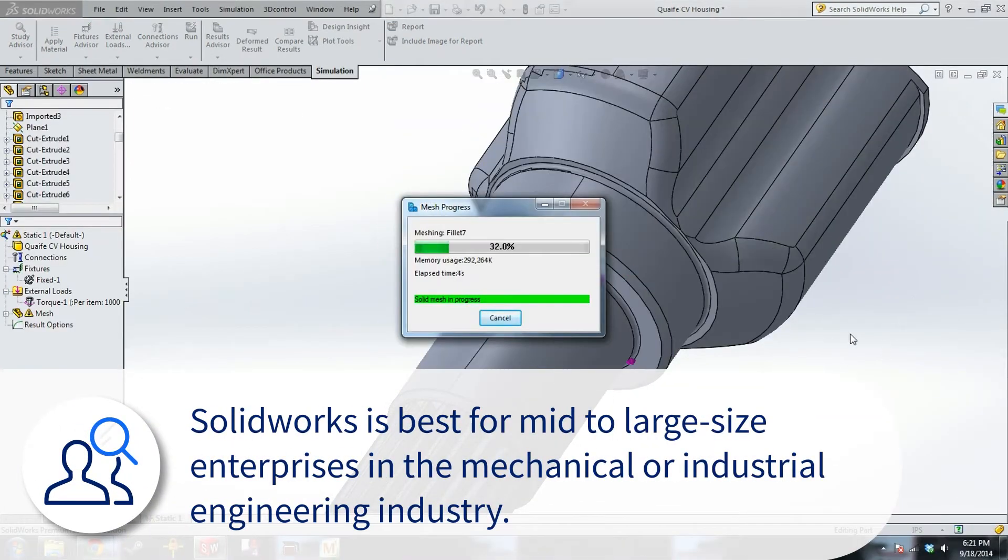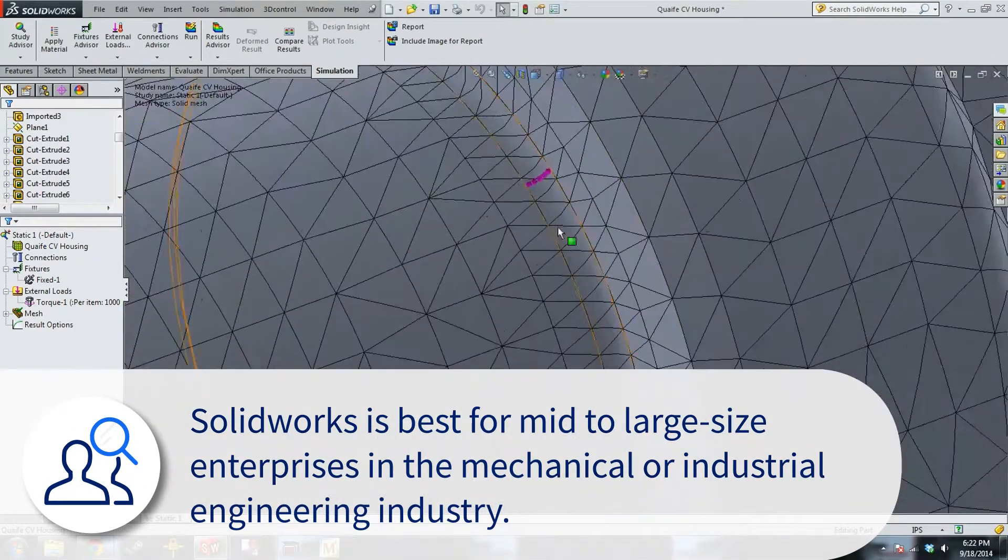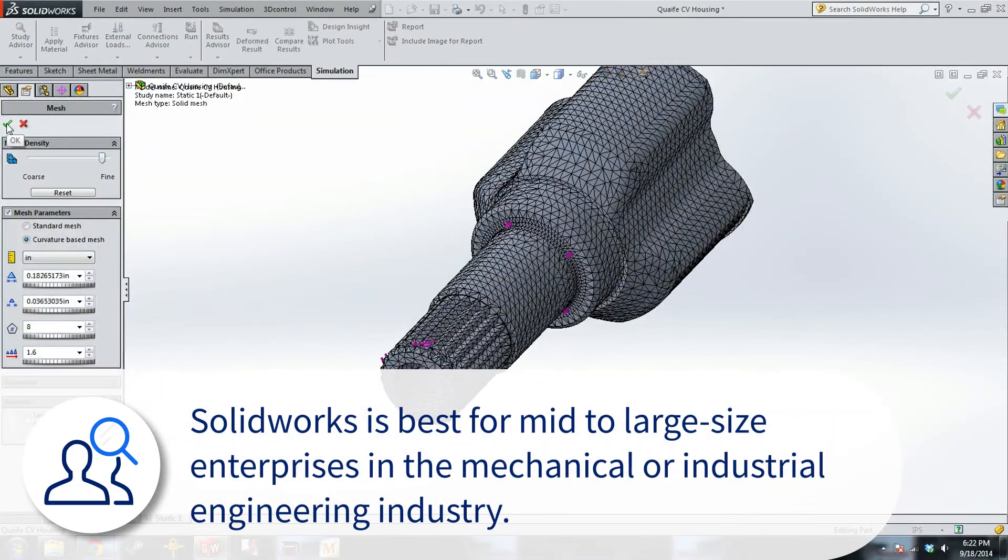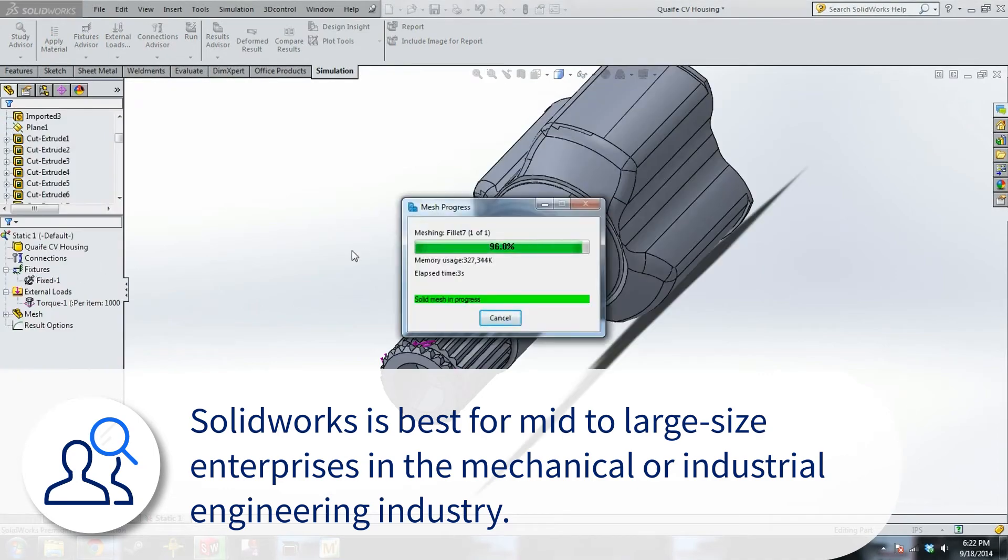SolidWorks is best for mid-to-large-size enterprises in the mechanical or industrial engineering industry.